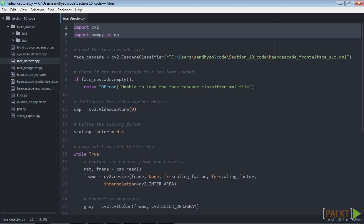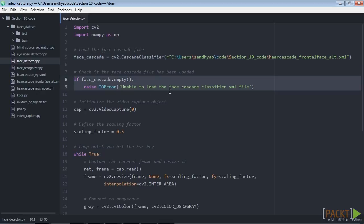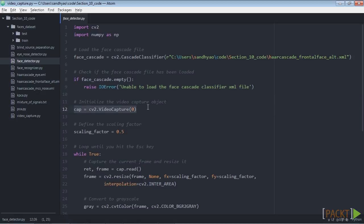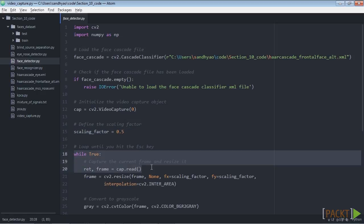Now let's load the face detector cascade file. This is a trained model that we can use as a detector. Next, check whether the cascade file loaded properly. Now let's create the video capture object. Then we define the scaling factor for image downsampling.